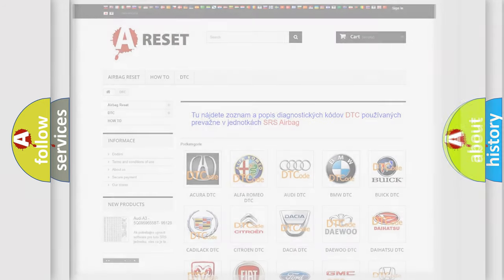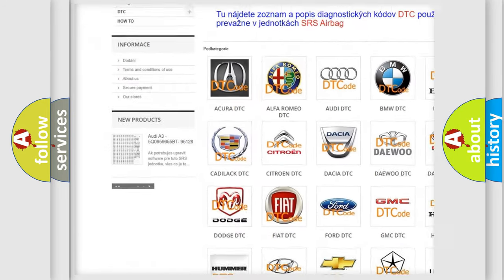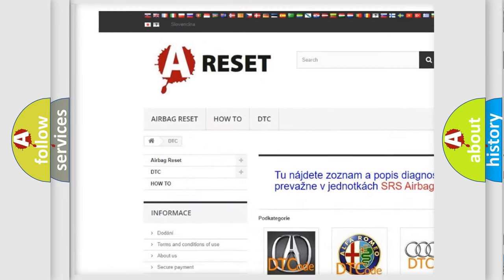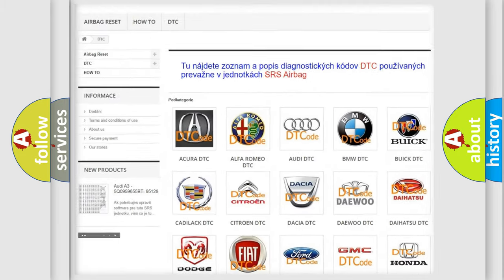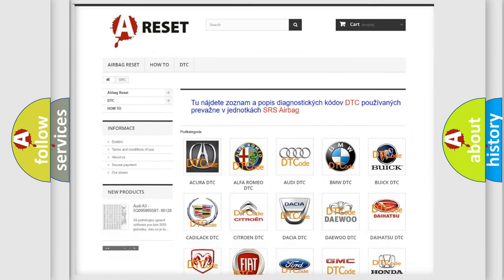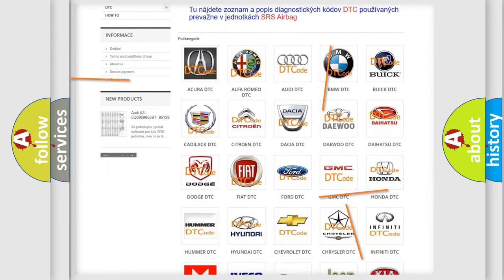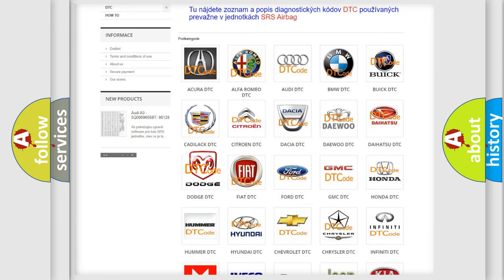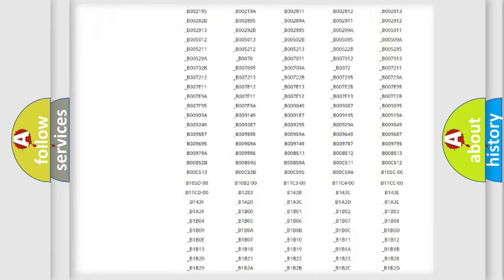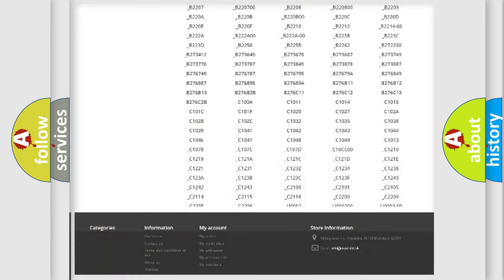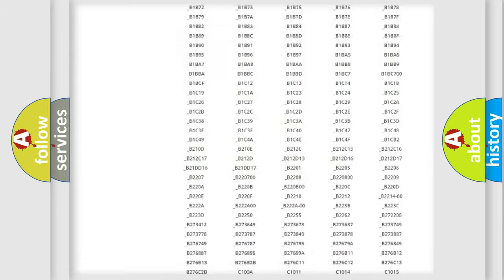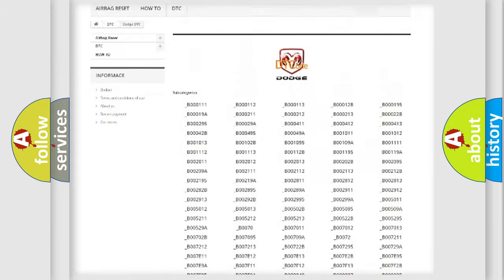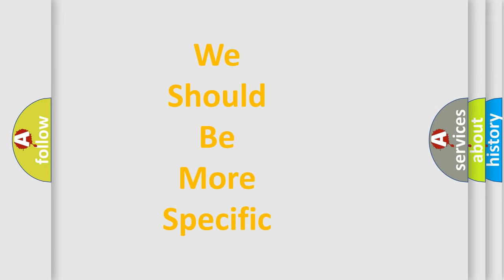Our website airbagreset.sk produces useful videos for you. You do not have to go through the OBD2 protocol anymore to know how to troubleshoot any car breakdown. You will find all the diagnostic codes that can be diagnosed in Dodge vehicles. The following demonstration will help you look into the world of software for car control units.